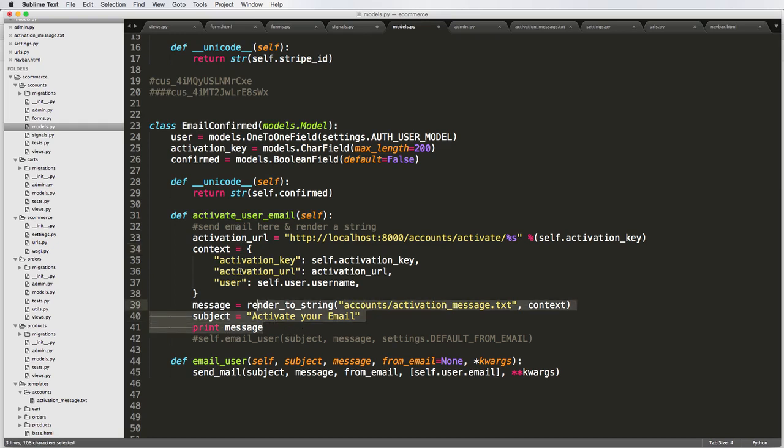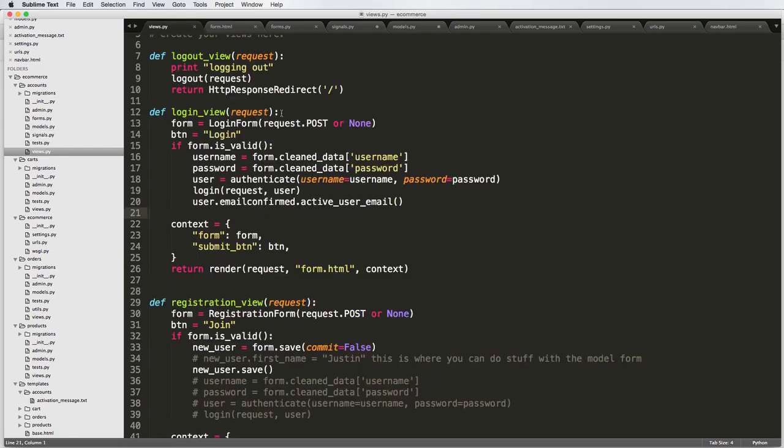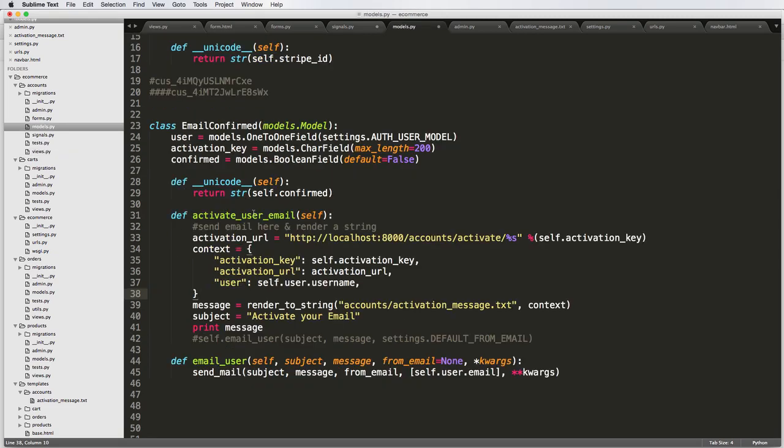That way, if we need to resend another activation email, it's a lot easier if it's an instance method versus being on a view because we might have a specific view to actually activate the user email and that's going to be where it is.